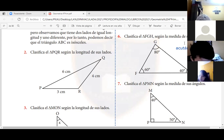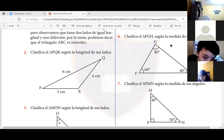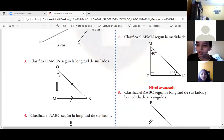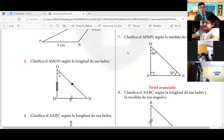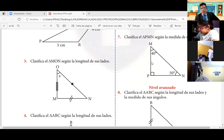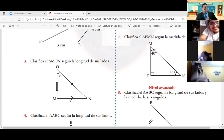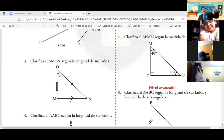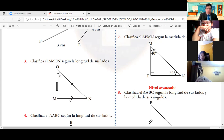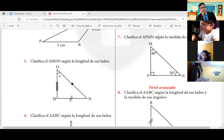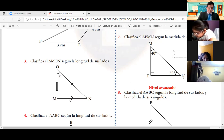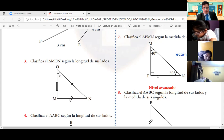Pasamos al número siete. Viene nuestra amiga Daniela nuevamente. Ya, profesor. Daniela, este triángulo P, M, N, según sus ángulos, ¿cómo se llama? Acutángulo porque lleva los ángulos adentro. Rectángulo — triángulo rectángulo. Se llama rectángulo porque tiene un ángulo recto.